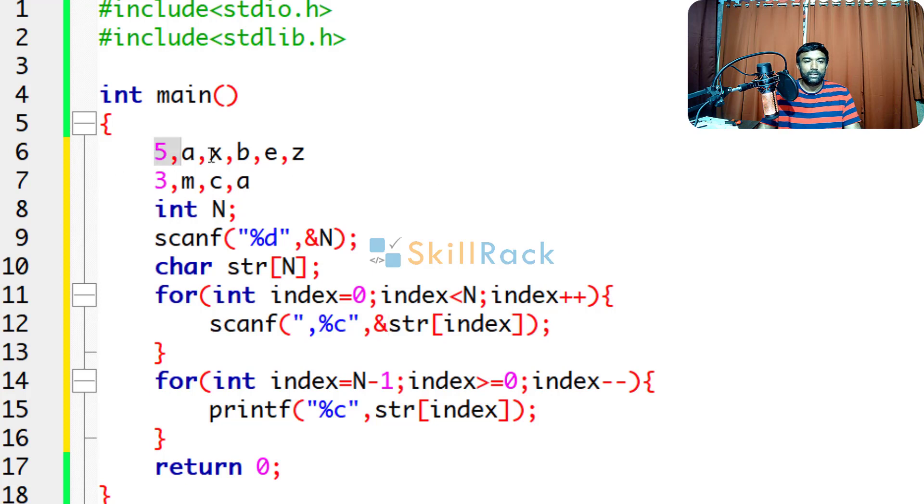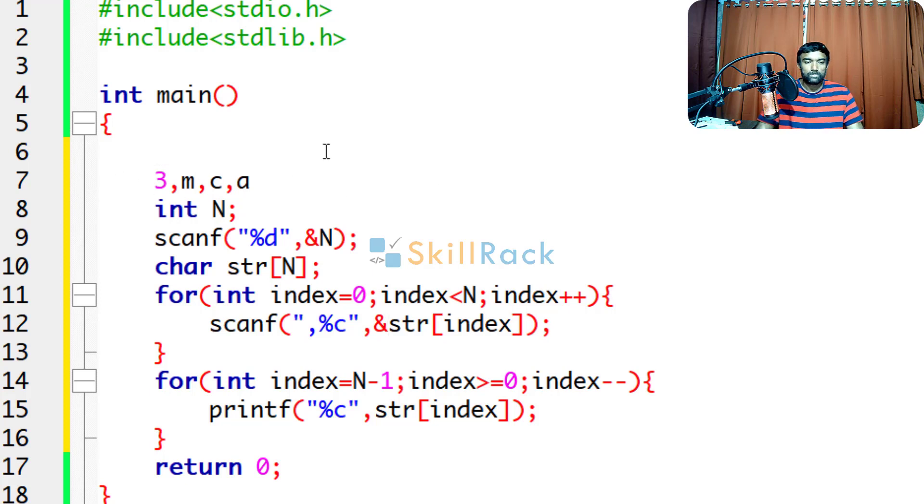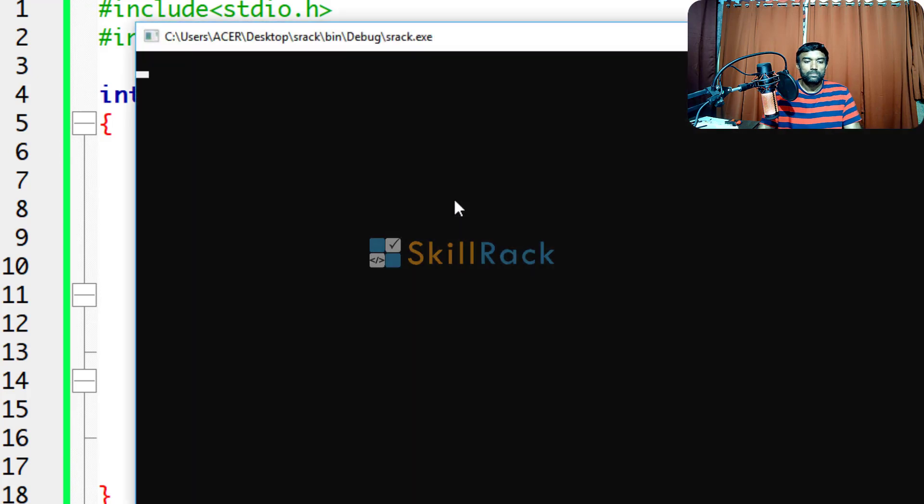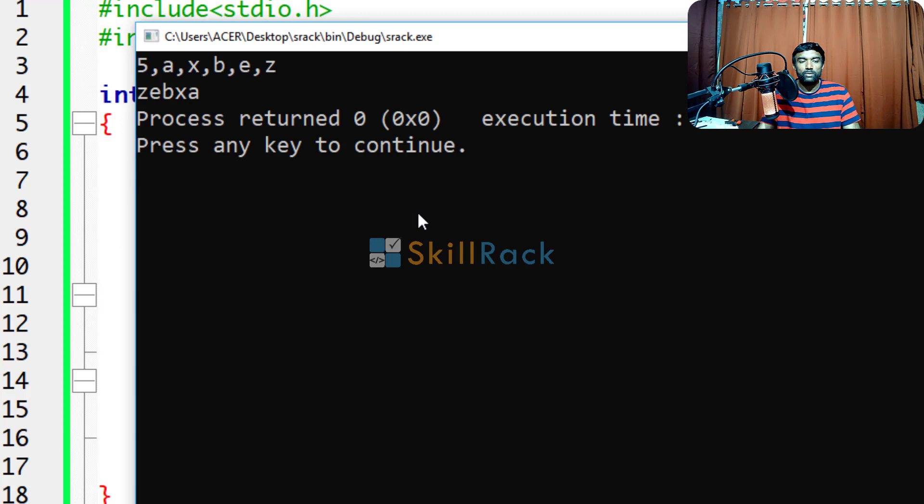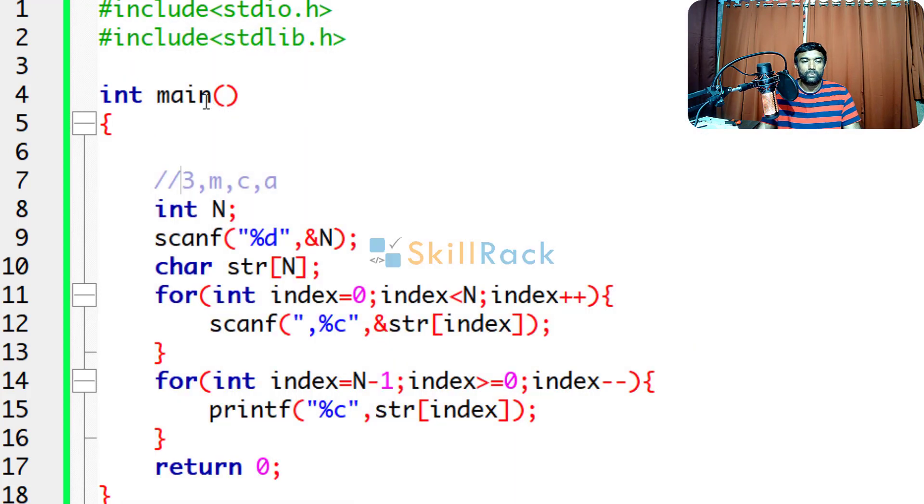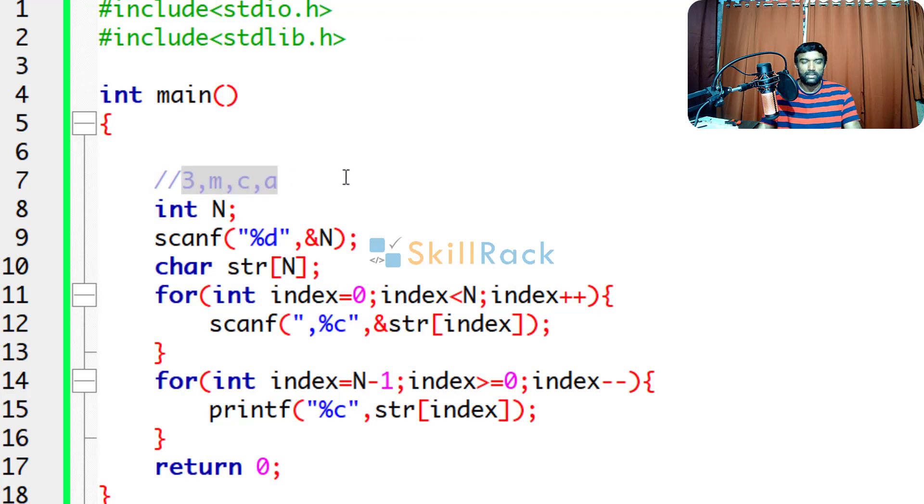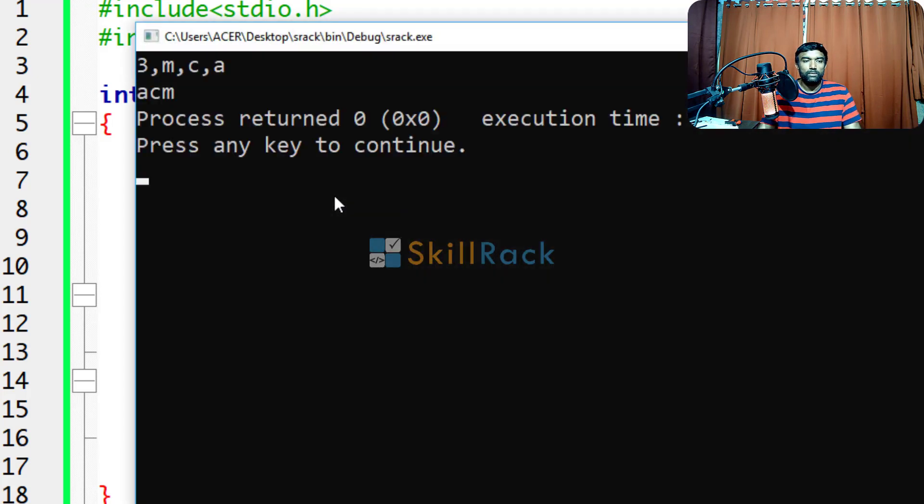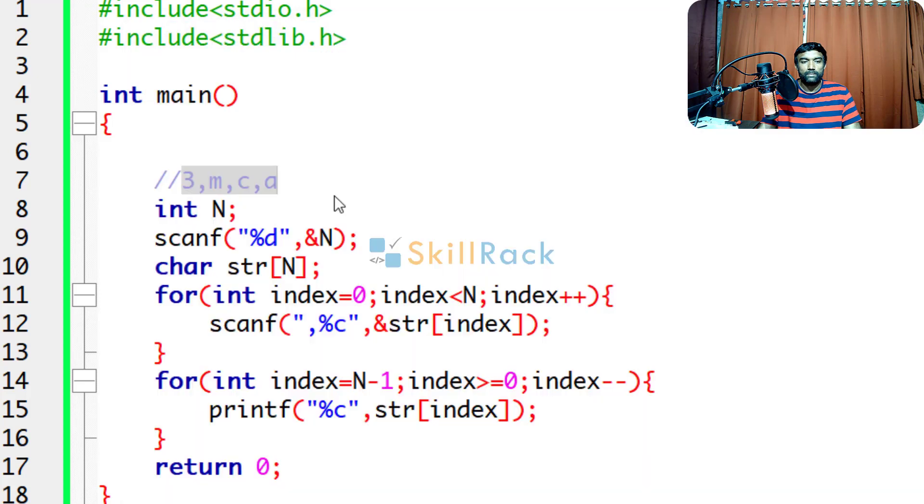Now, let us give this value as input. Let me comment this out. So I am giving 5axbez, so it will print in the reverse order, zebxa. So if I am giving 3mca as the input, it will print acm in the reverse order.